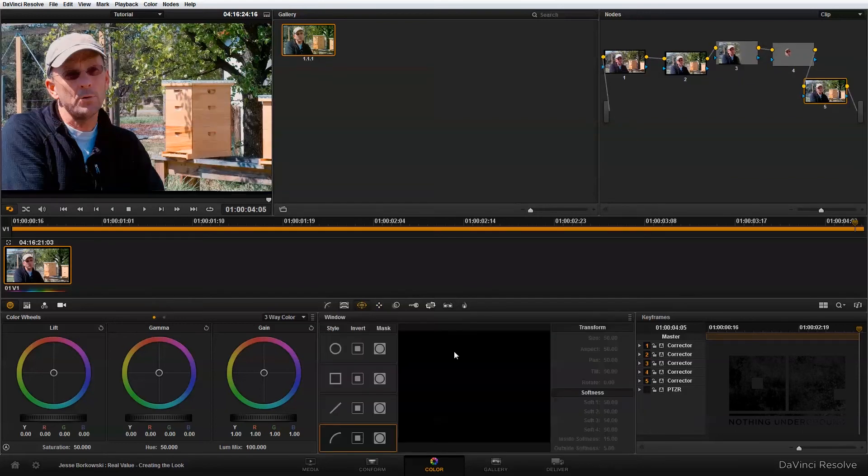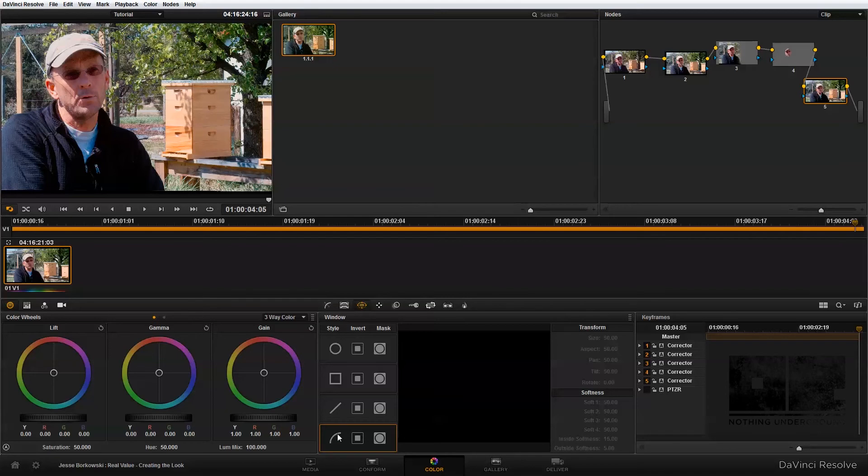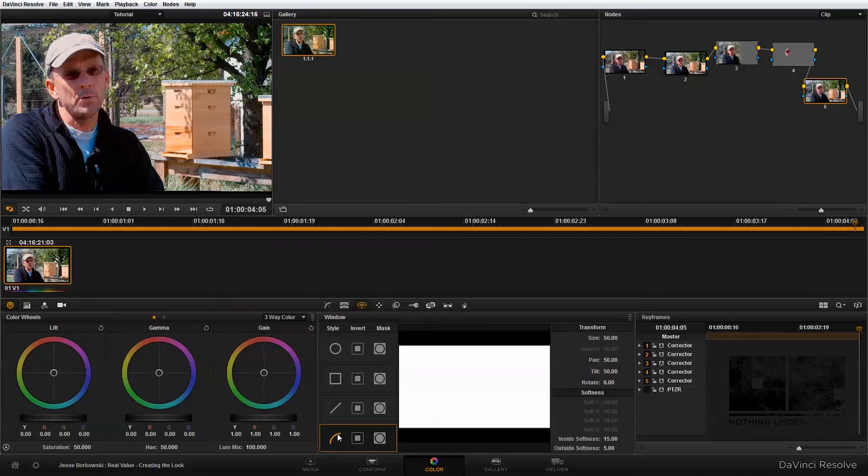So now that I've added my fifth node, I'm ready to add in a new power curve to isolate my subject from the background. And so to do that, I'm just going to click here and this will start a new power curve. And you'll notice when I click that, nothing shows up in the viewer.